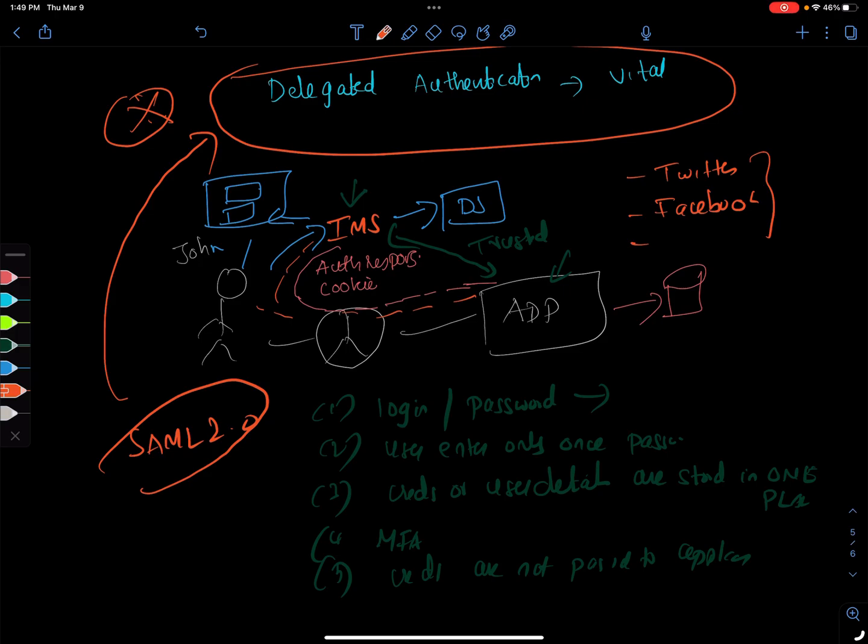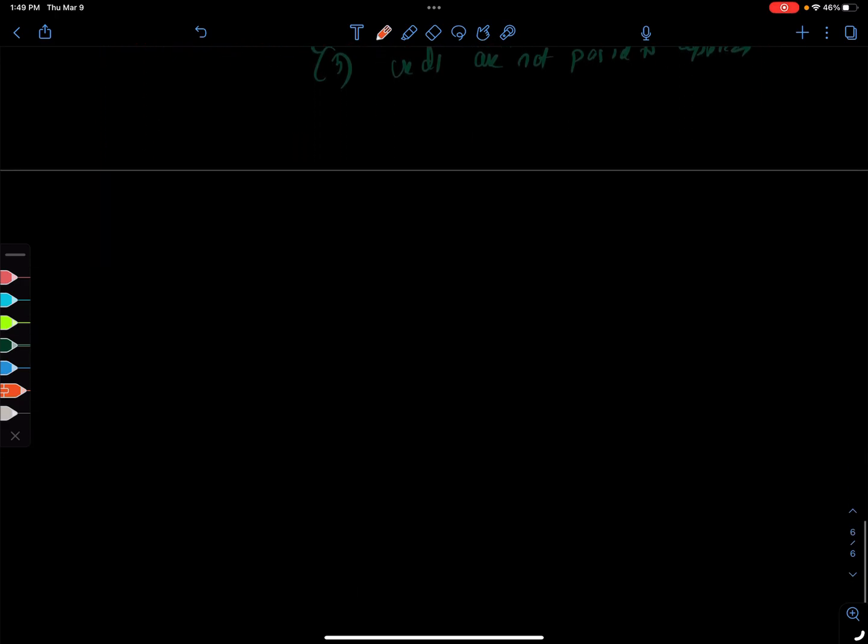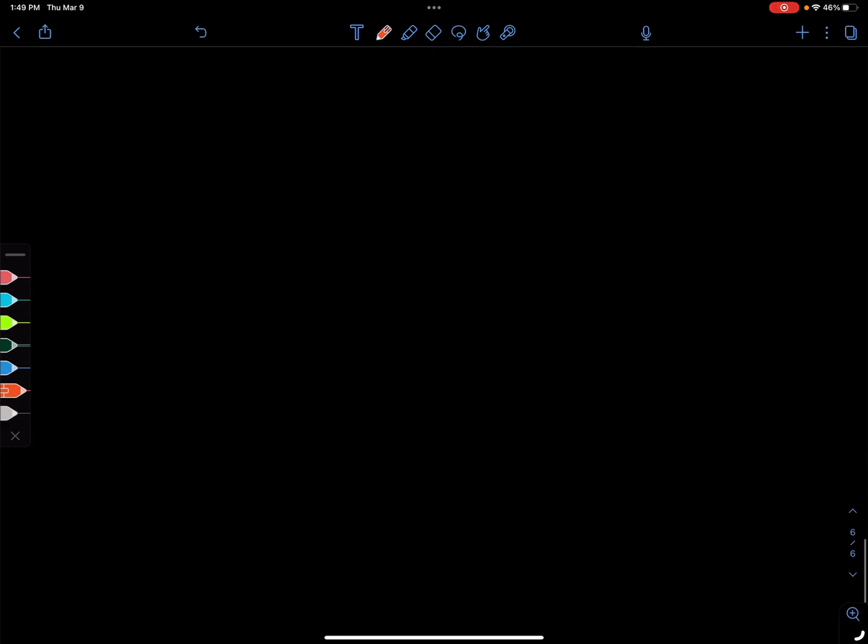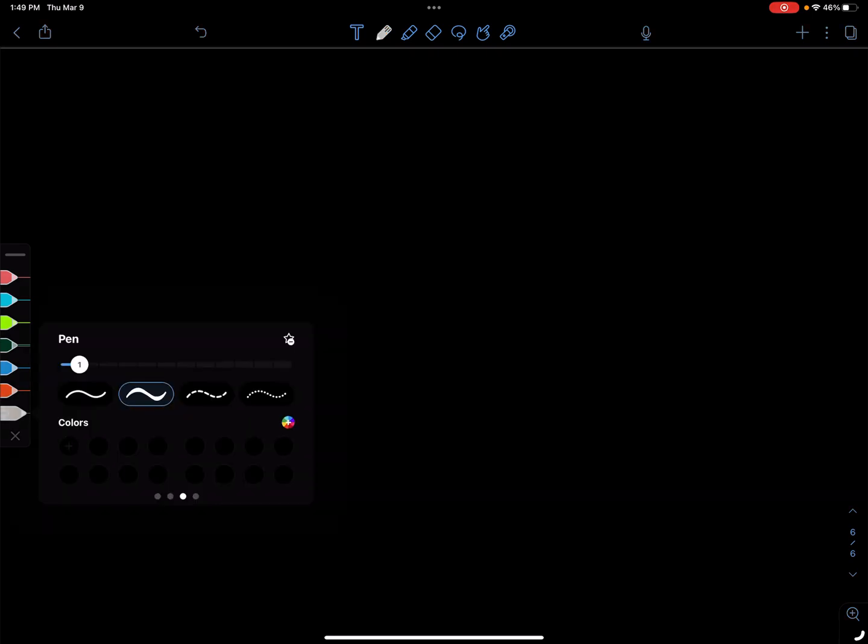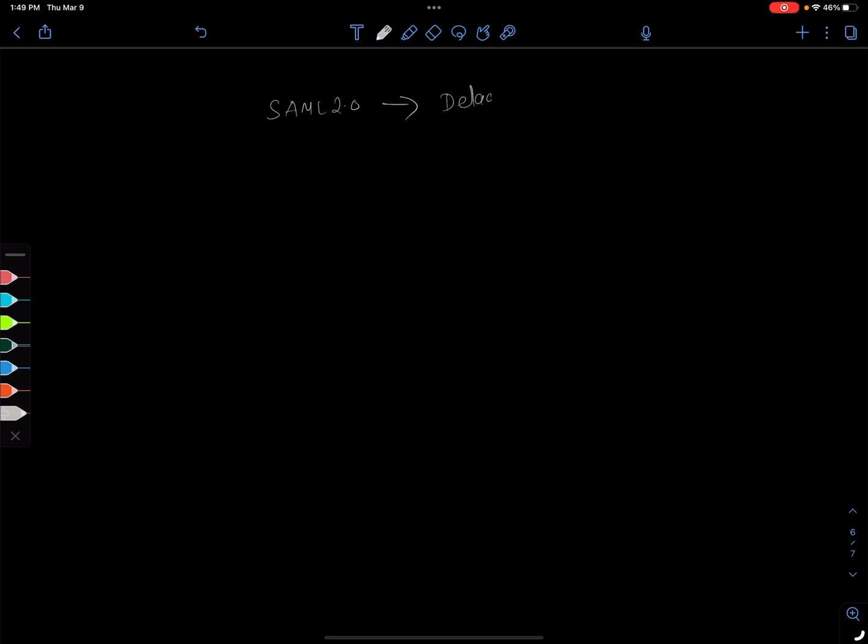Hello everyone and welcome back. We're going to continue from where we left off last time. So let's start fresh, I'm going to draw it again. SAML 2.0 is based on delegated authentication, so it solves one important problem which is SSO.